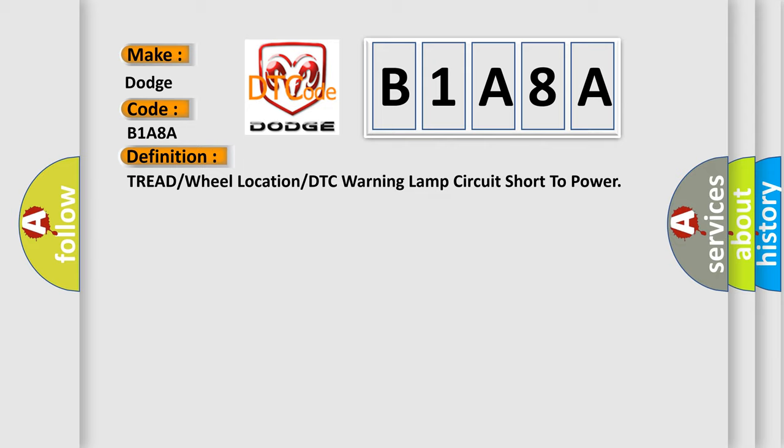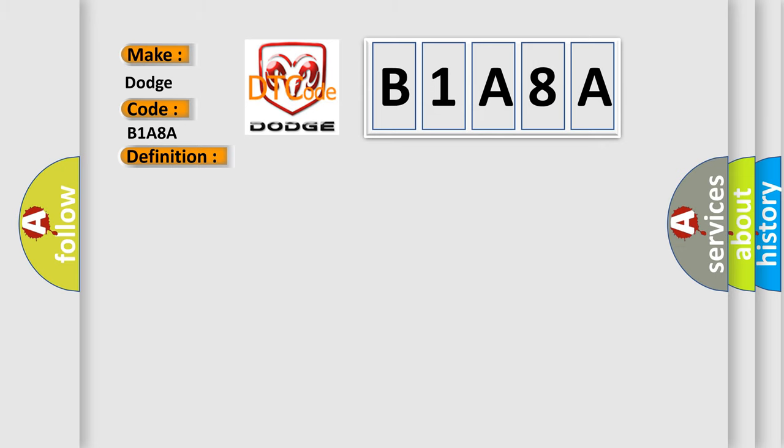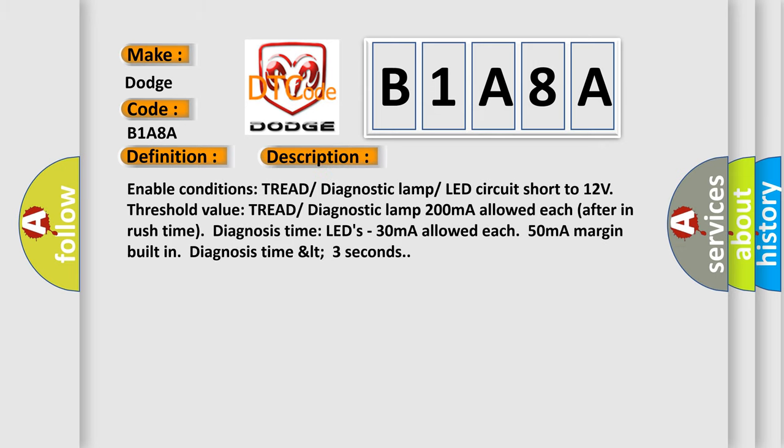And now this is a short description of this DTC code. Enable conditions: tread diagnostic lamp LED circuit short to 12V. Threshold value: tread diagnostic lamp 200mA allowed each after in-rush time. Diagnosis time LEDs: 30mA allowed each, 50mA margin built-in, diagnosis time less than 3 seconds.